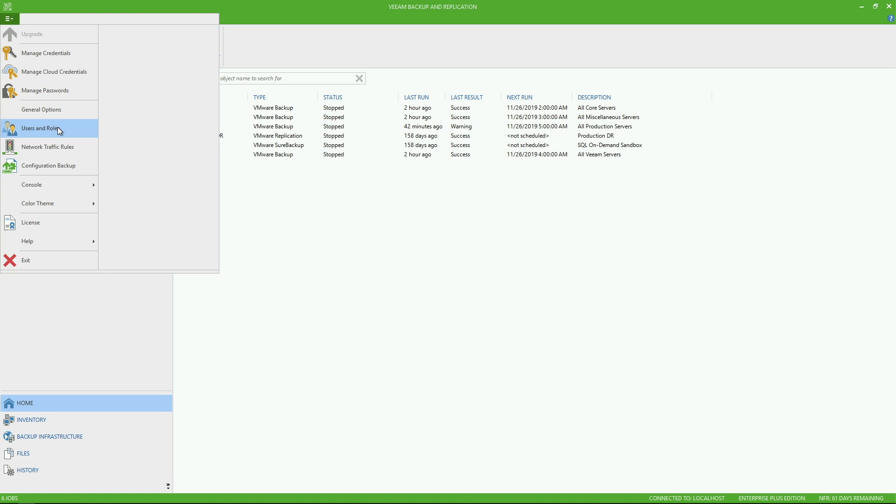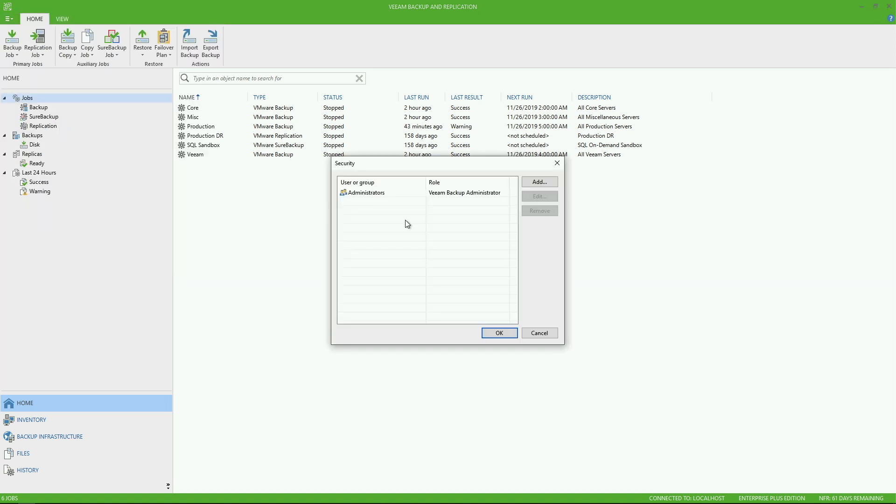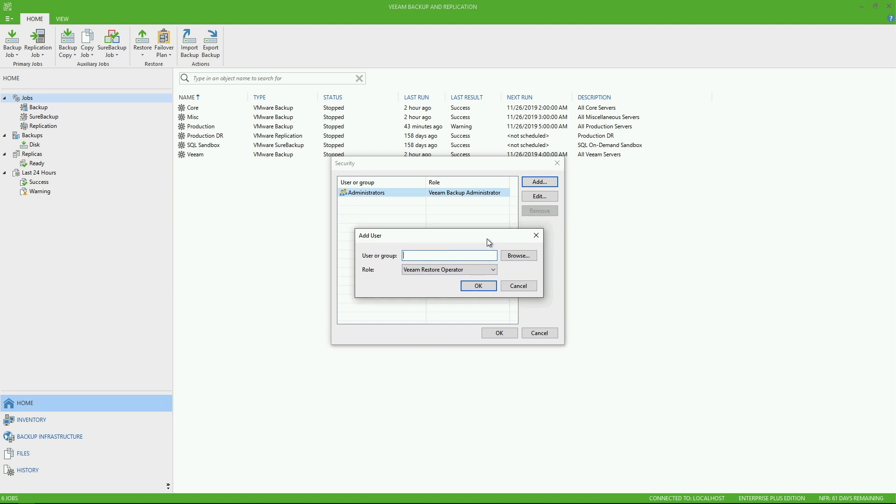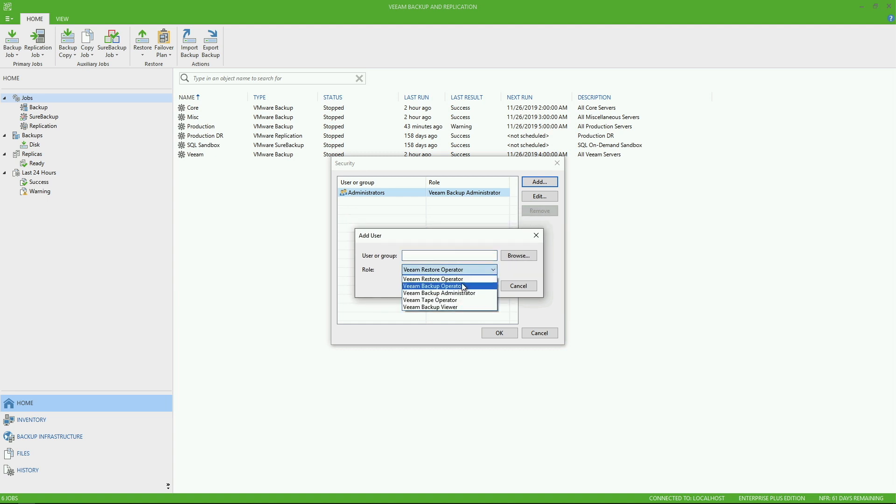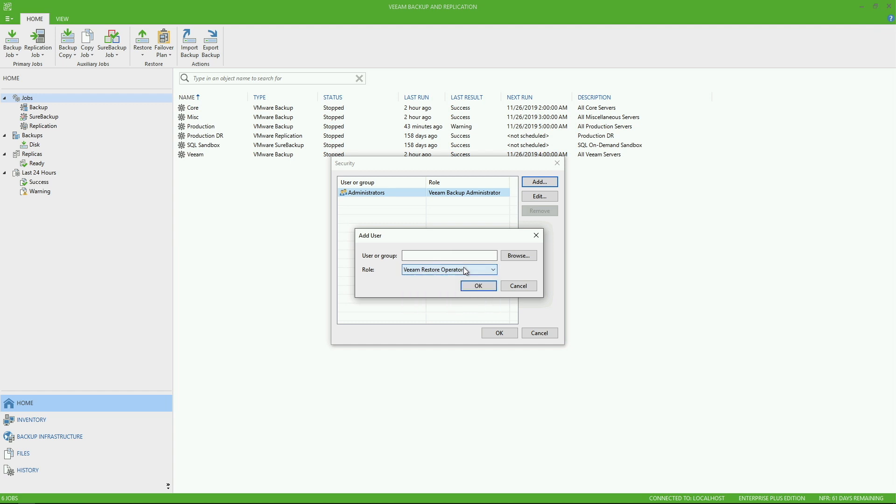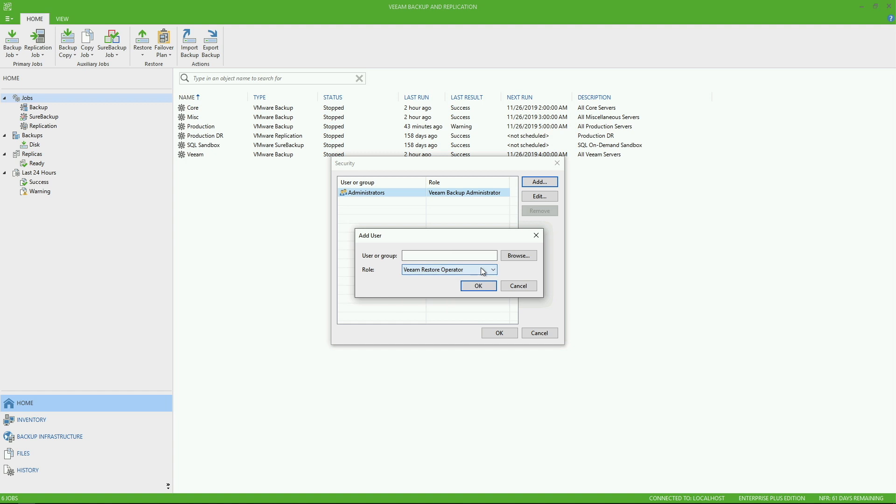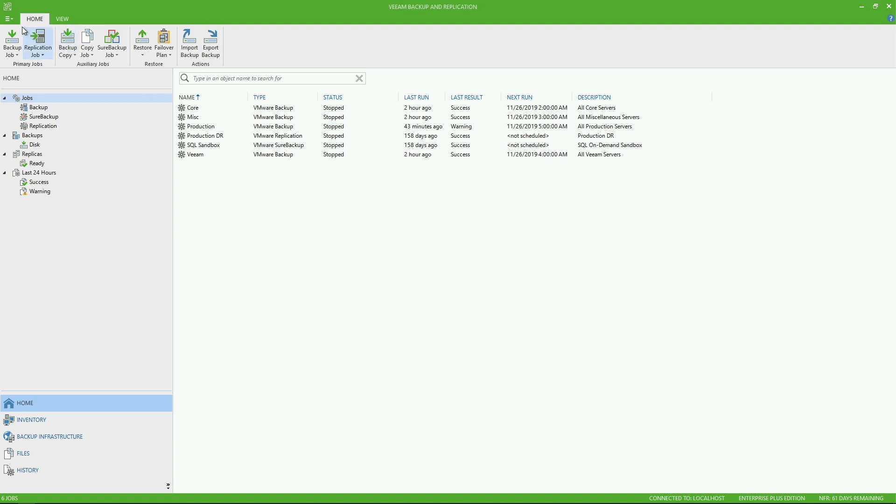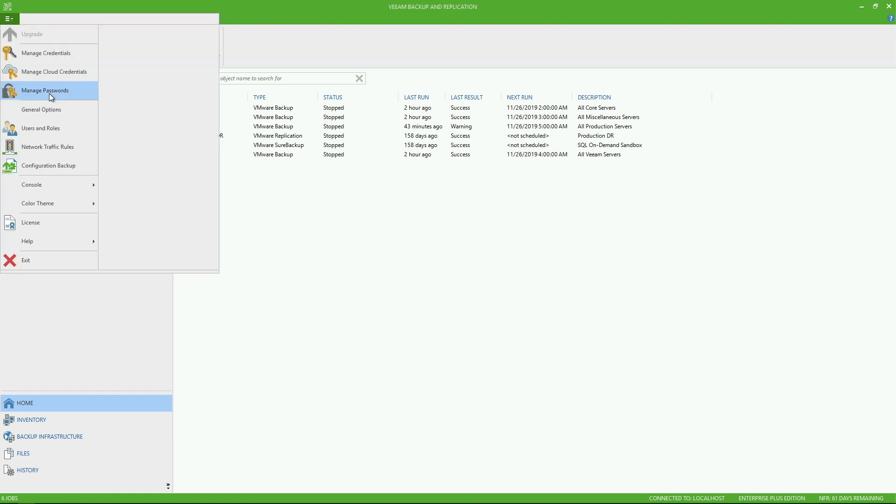Now, if we also look under users and roles, this is where you can modify the different users and roles that have the ability to open the console, such as restore operator, you've got backup operator. So several different predefined roles, you can read more about the restrictions on each of these in the user guide. You can add multiple users that way.